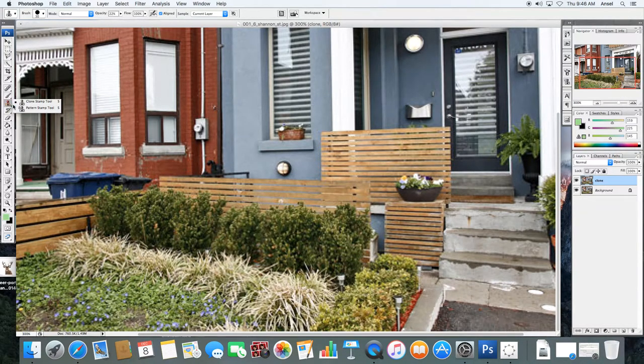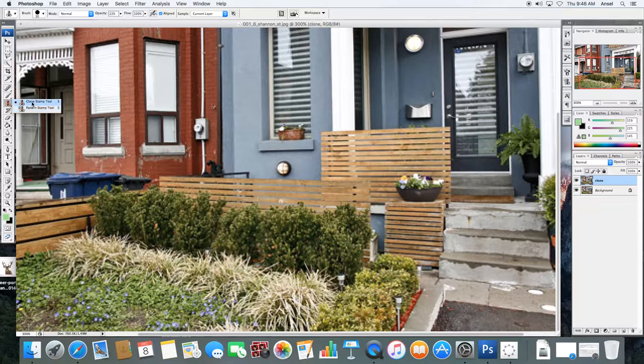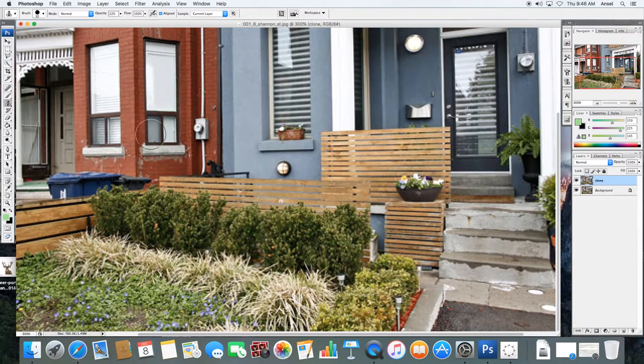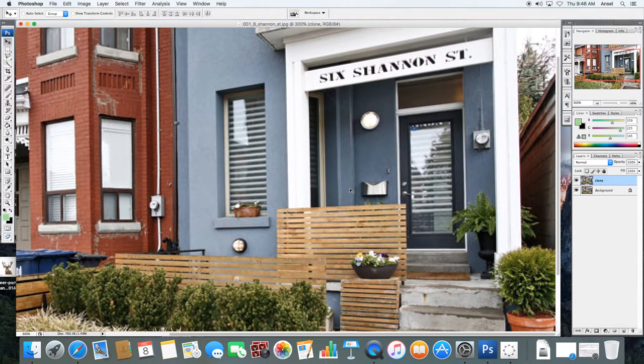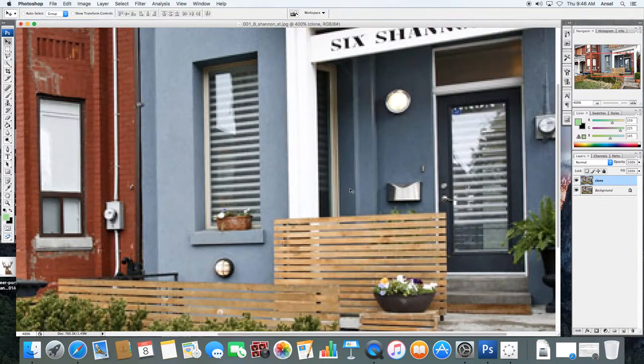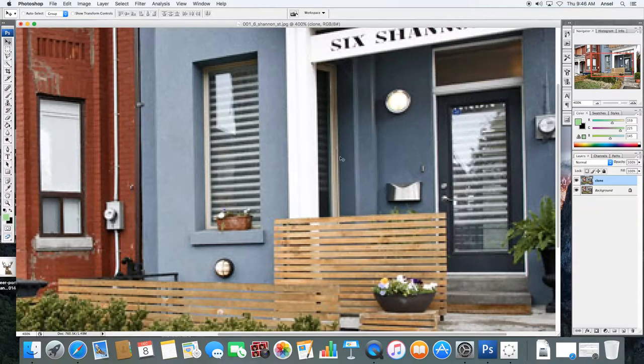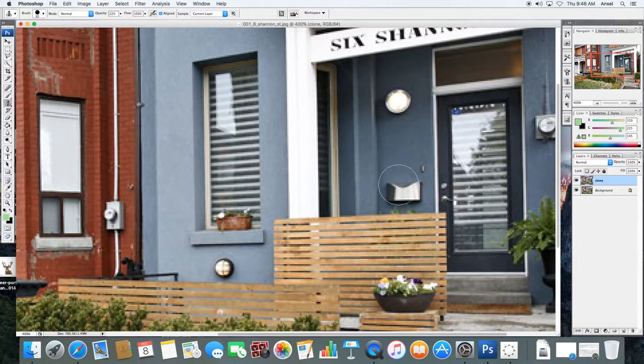So we're going to get the clone stamp, not the pattern stamp, but the clone stamp. And we're going to begin by zooming in. And with that clone stamp selected,